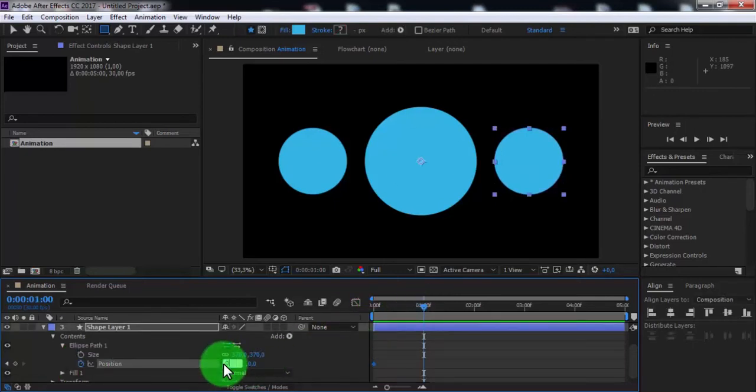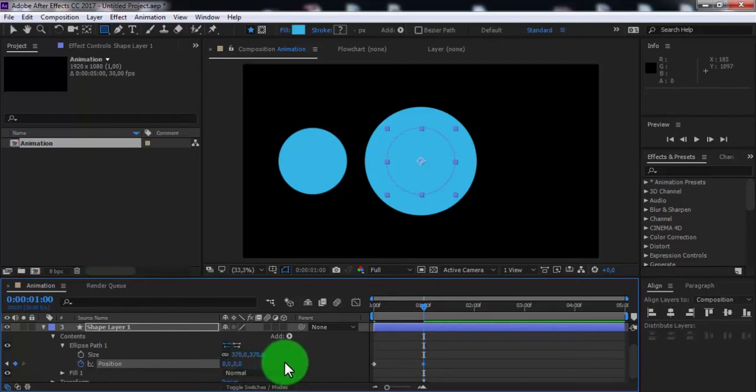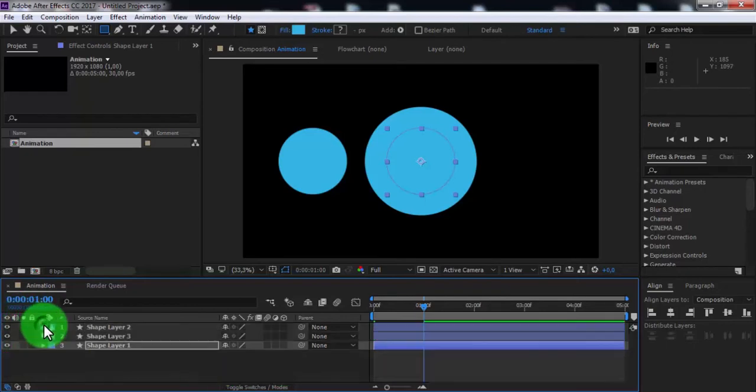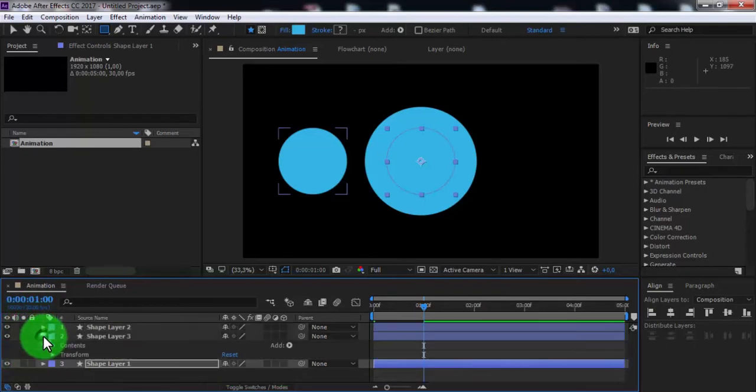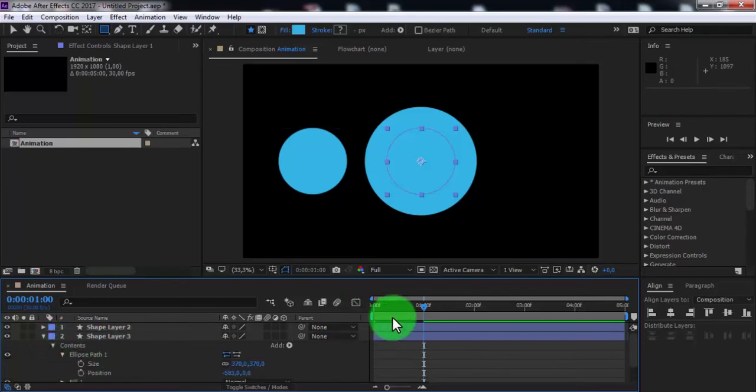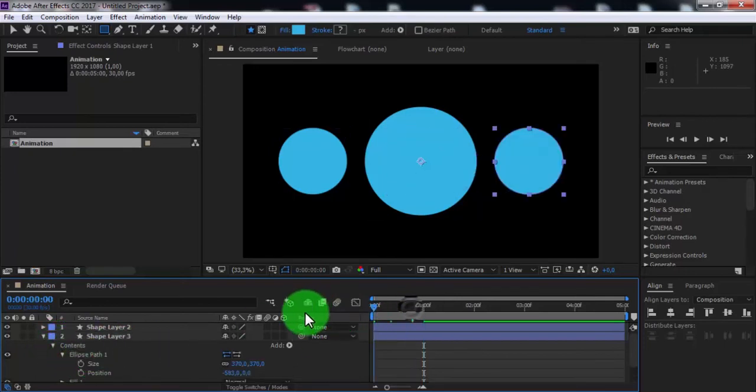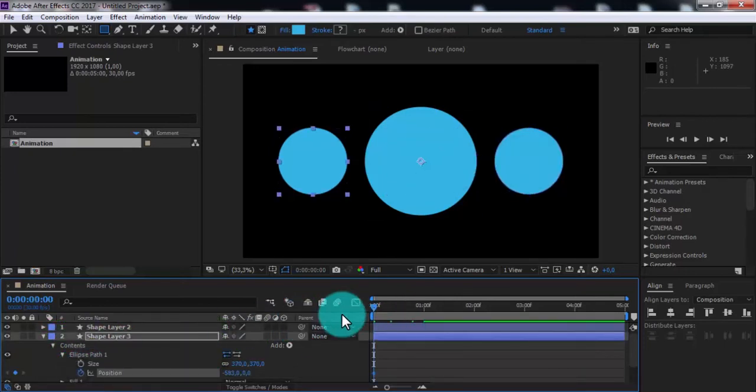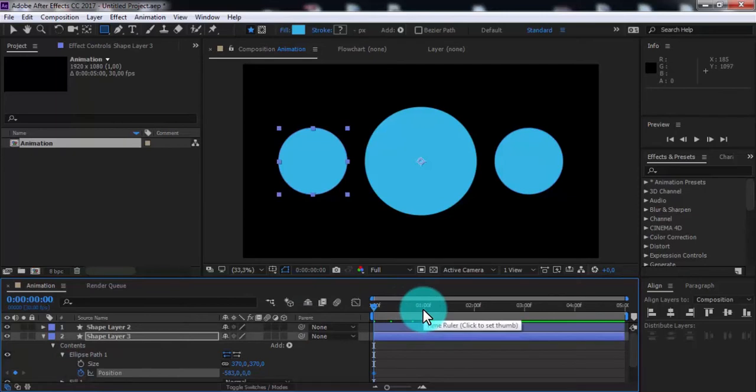Change position to zero and close settings. Open shape layer three settings, drag slider to the beginning, add keyframe in position, drag slider forward one second and change position to zero. Close settings.